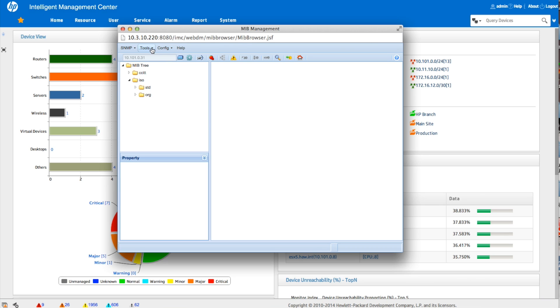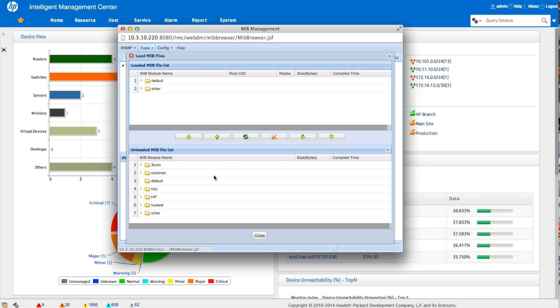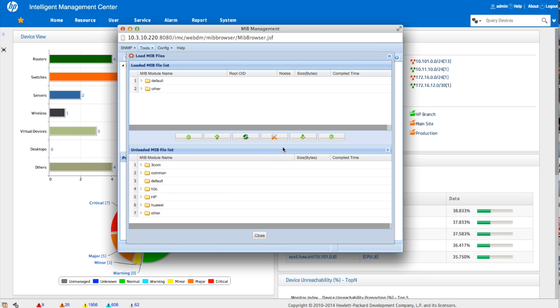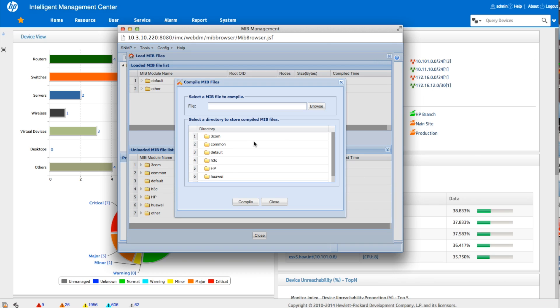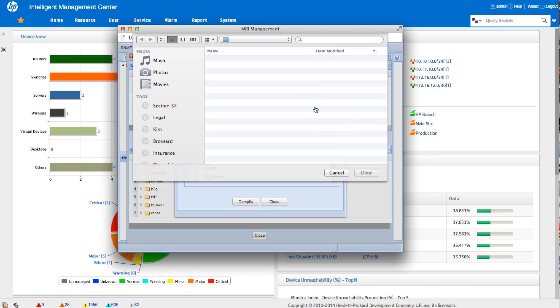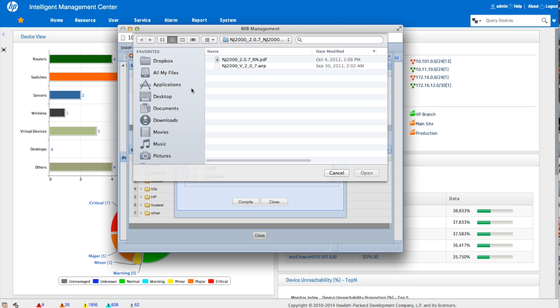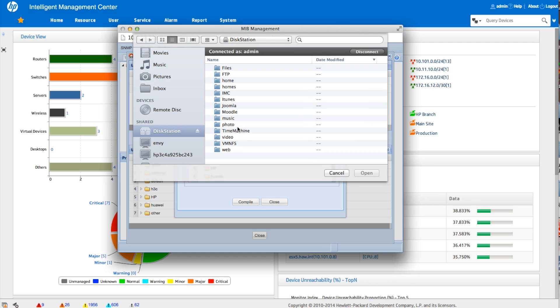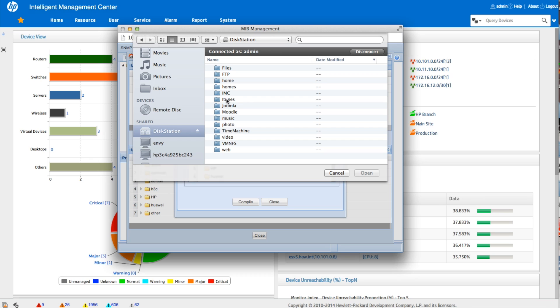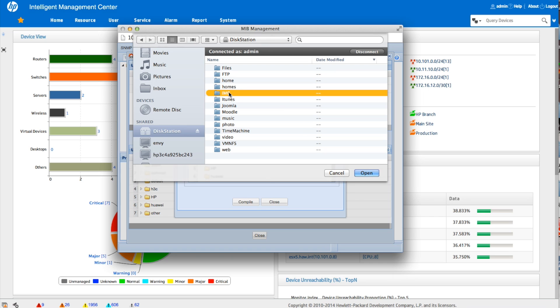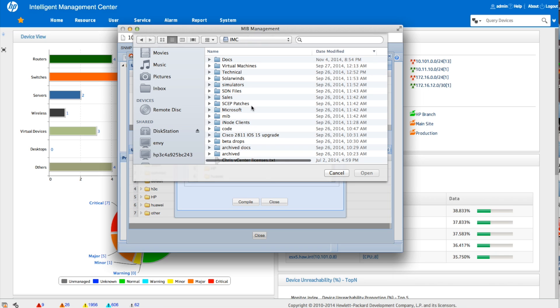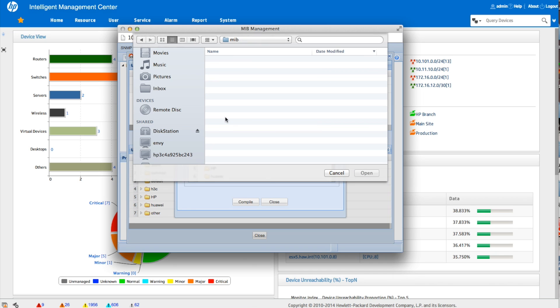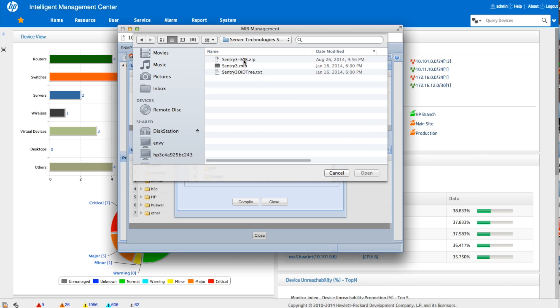So before we actually really can go here, I did this before, so we'll show you the step here. We're going to have to compile the MIB. So we're going to browse out to that MIB that we downloaded from the Server Technologies website. This is just where I happen to have copied it for you, probably going to be in your downloads directory. And I've got that Sentry3-MIB or .MIB. There we go.